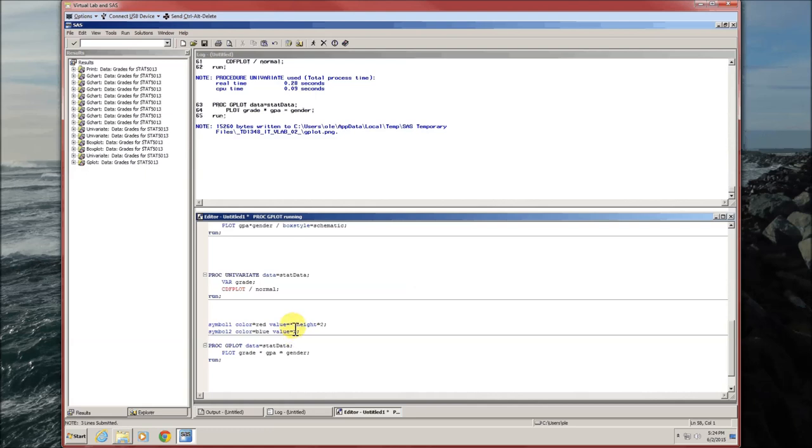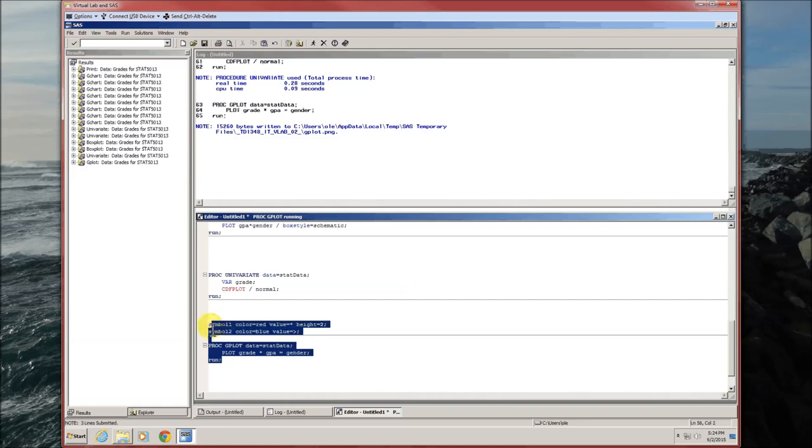It's interesting. It just so happens that value equals star will give you the symbol for females.